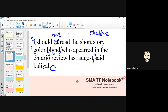Now, can I say 'who appeared'? No, because we're talking about a short story, and short stories are not people. We wouldn't say 'who' — it would be 'which appeared.' You could also use 'that appeared,' but 'which' works better here.